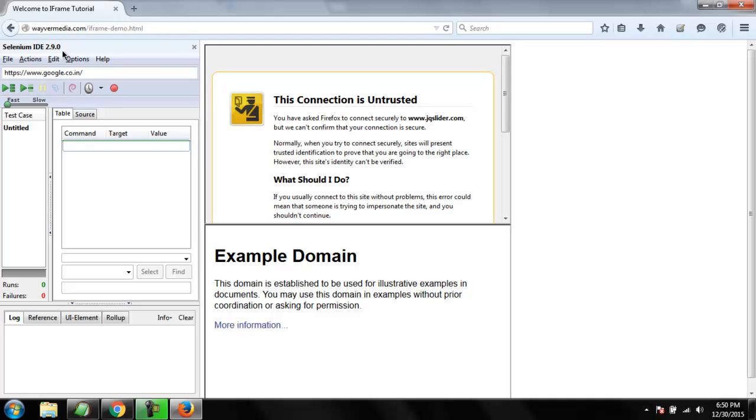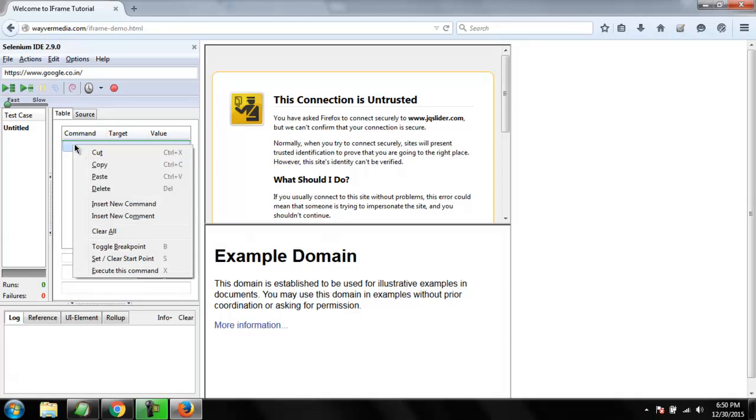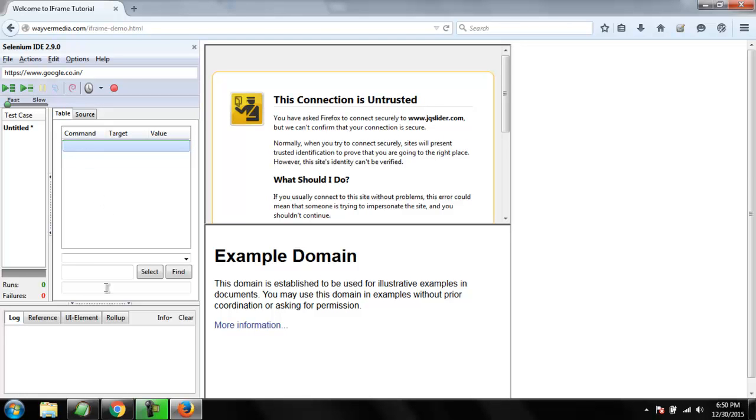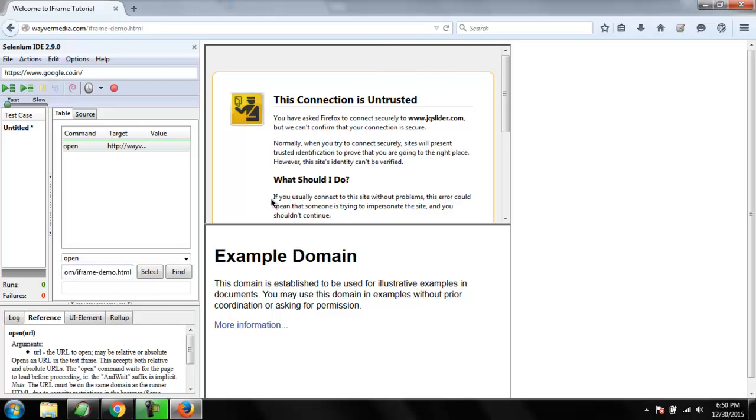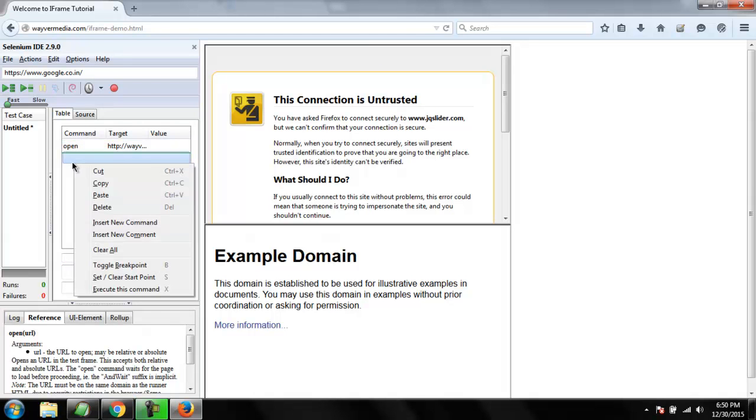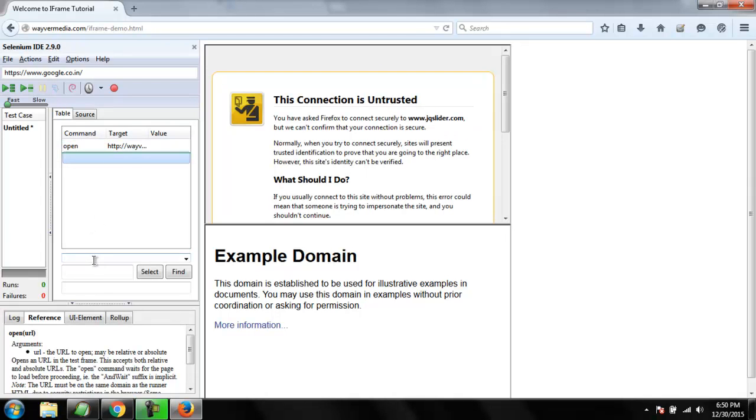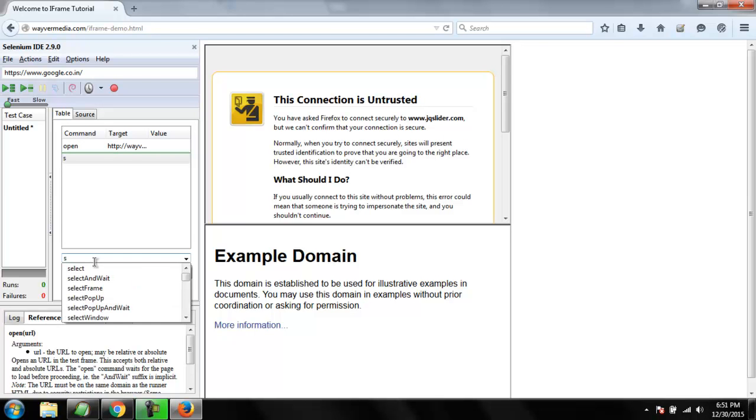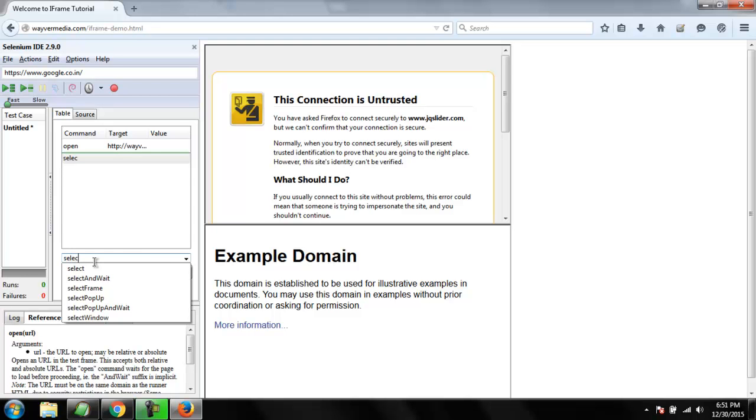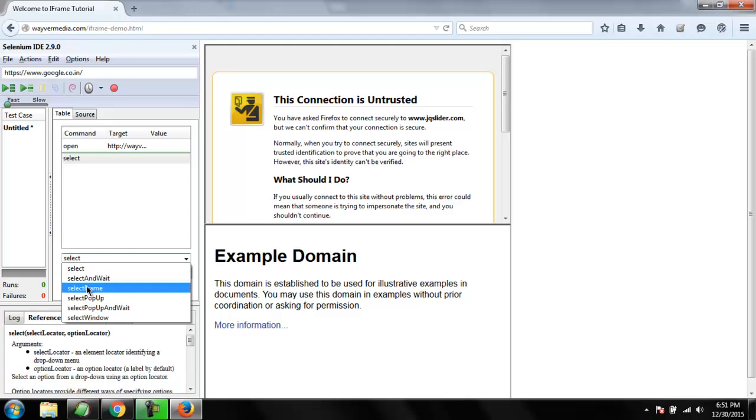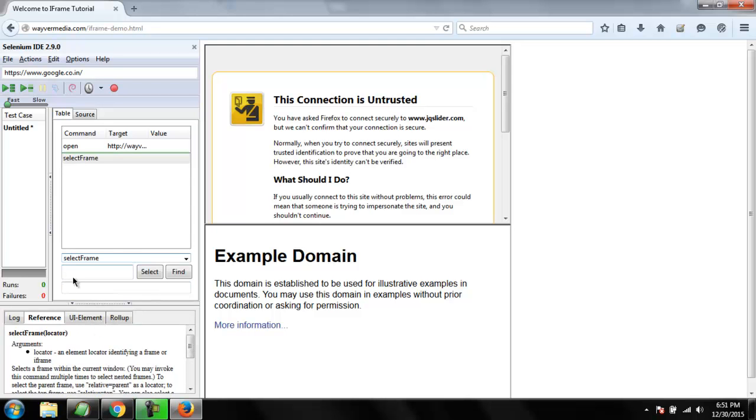Simply press Ctrl+Shift+S combination and this should open IDE. Then inside the table insert new command and here you first open a URL. I'm going to use the URL here. And next command is going to be select frame.